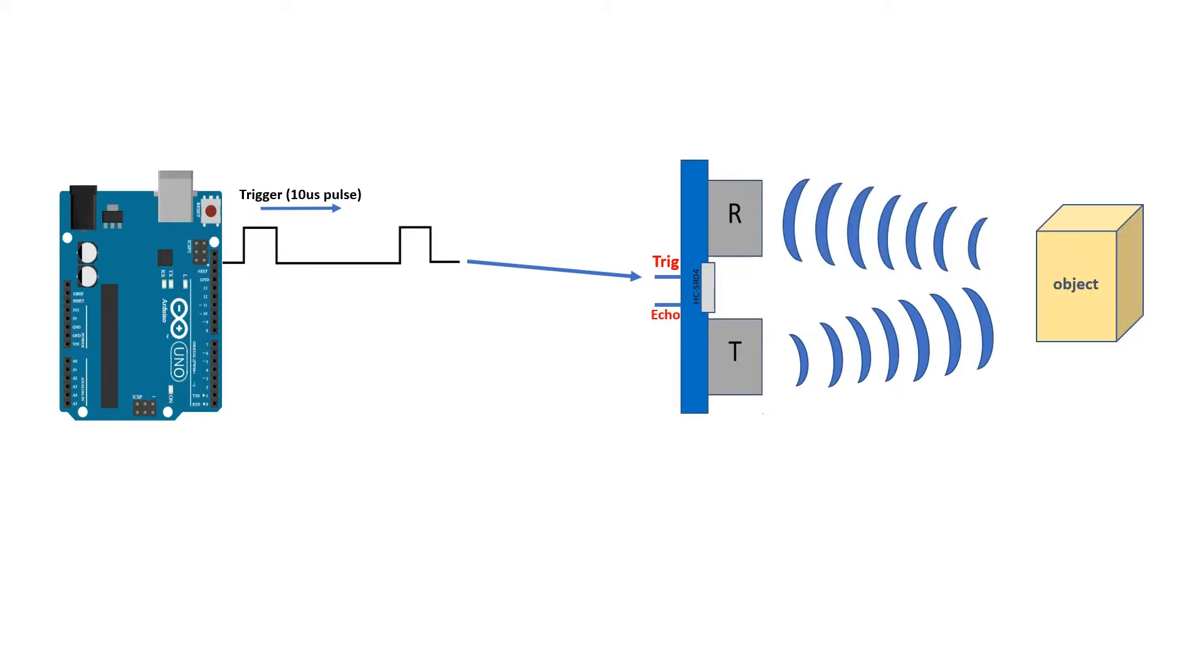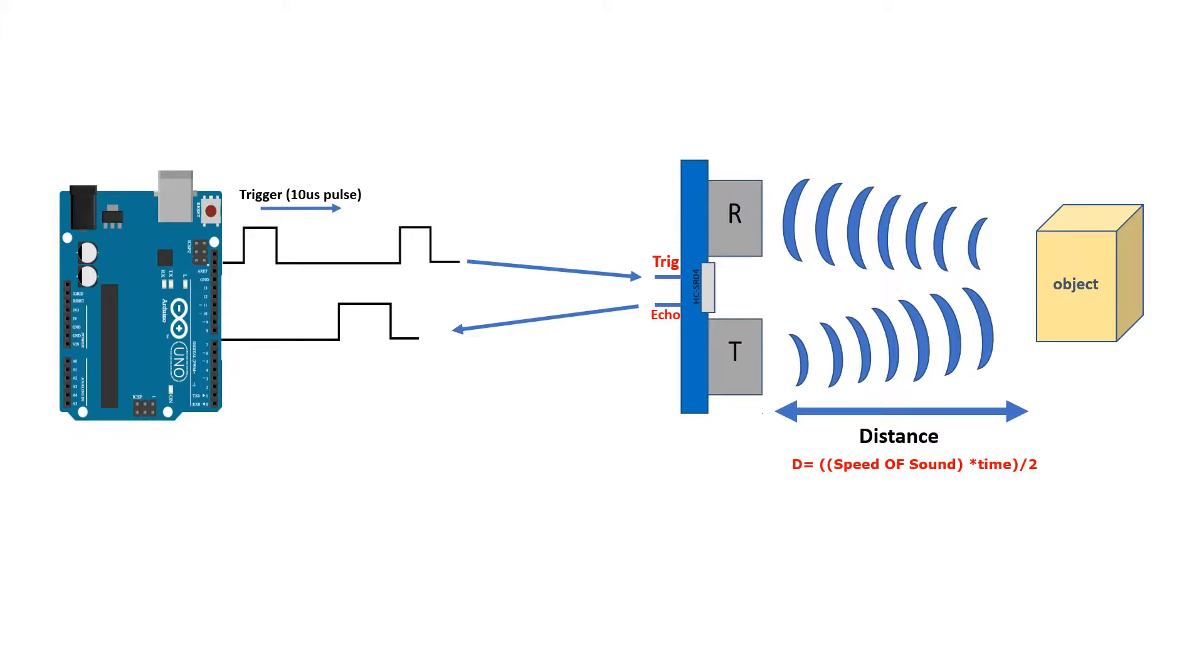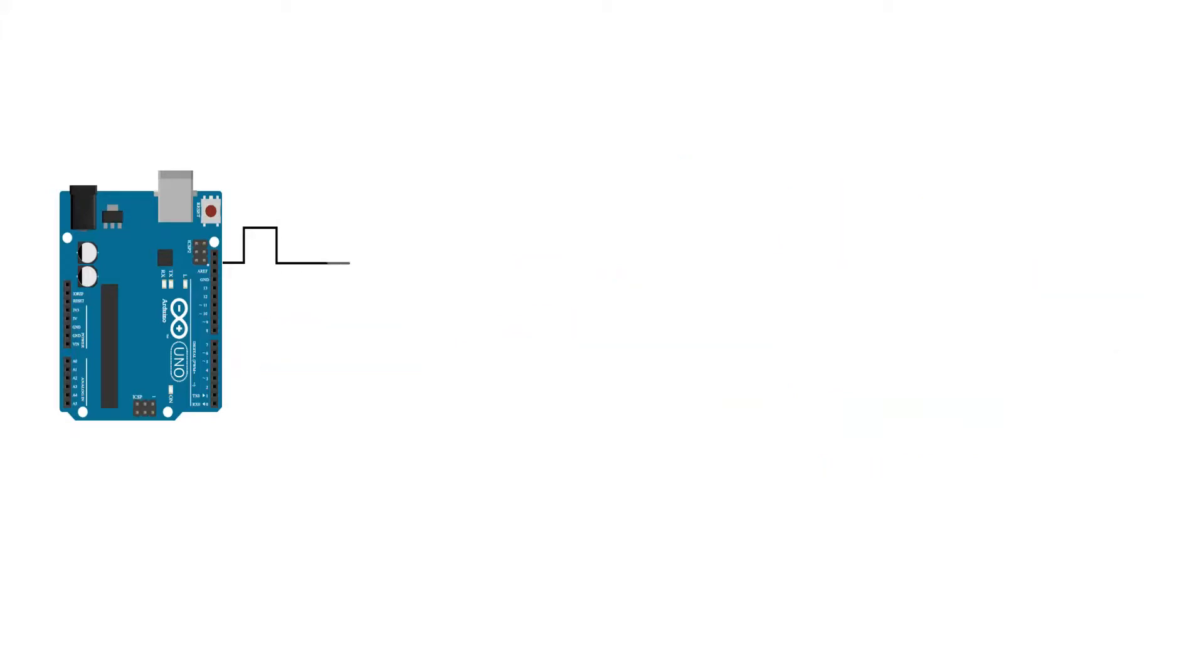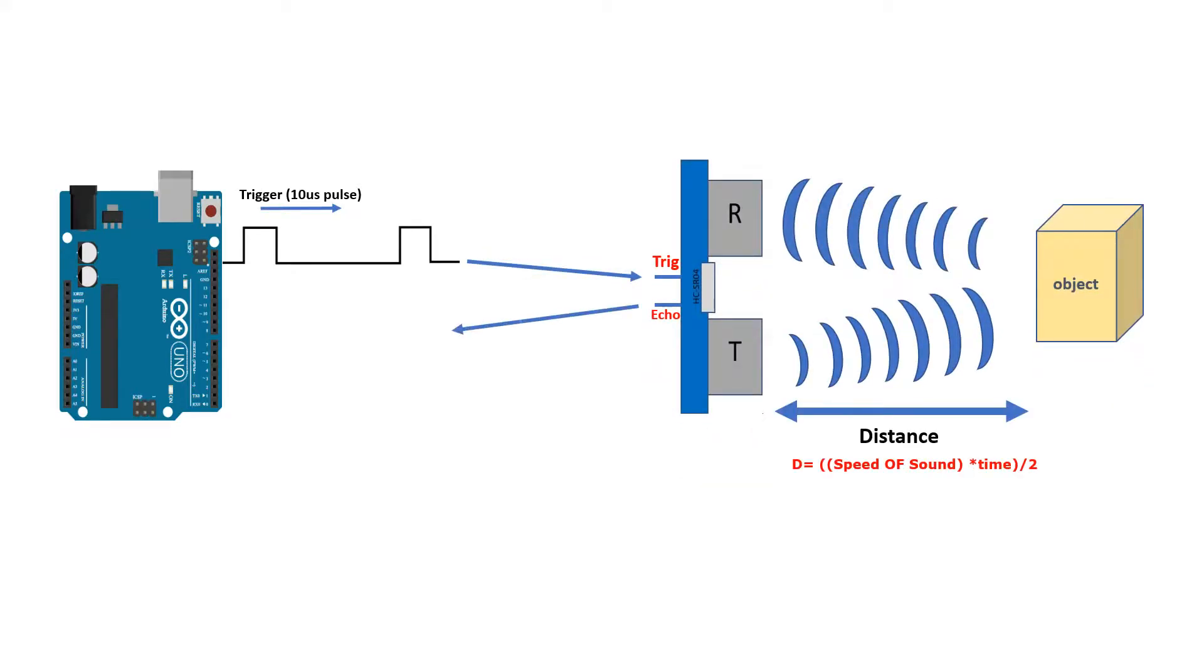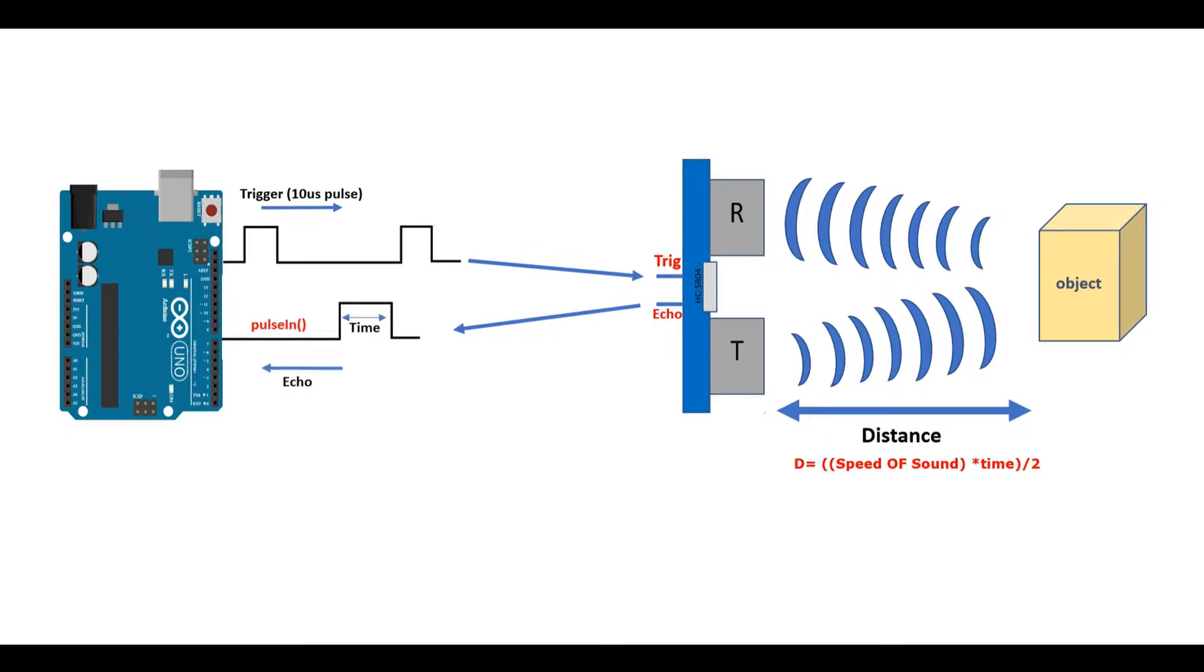The Arduino starts receiving the pulse on the echo pin using the pulse in function. The duration of this second pulse is equal to the time taken by the ultrasound to travel to the object and back to the sensor. Using the speed of sound, this time can be converted to distance.